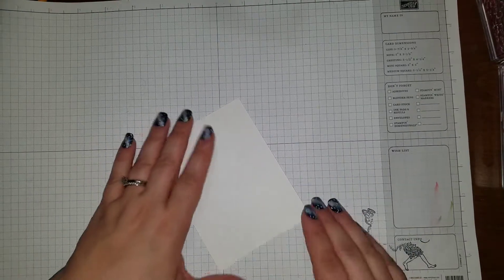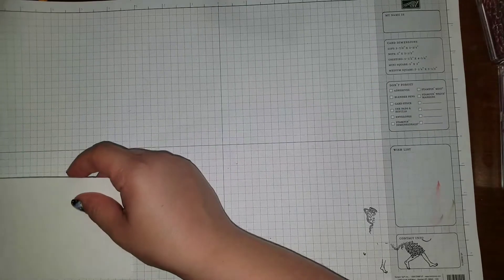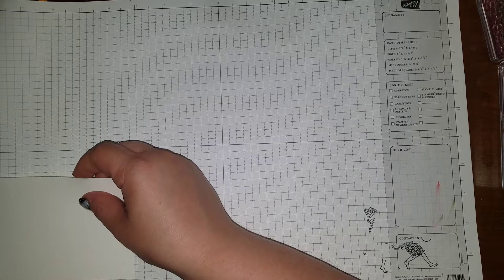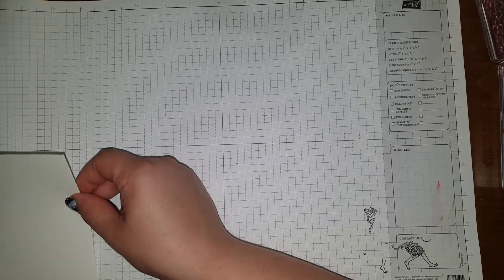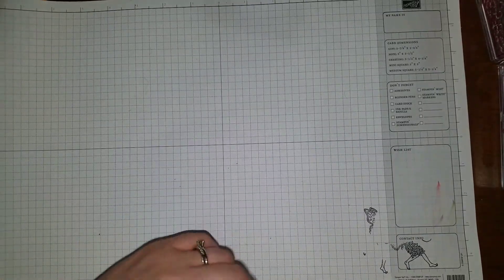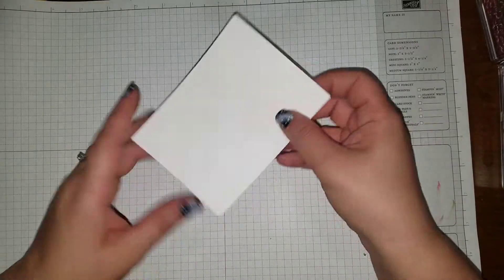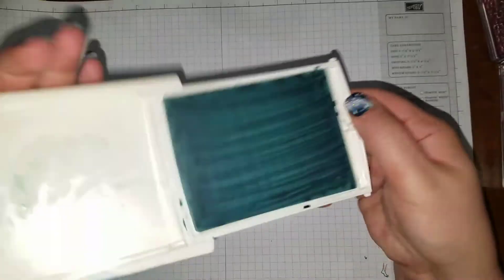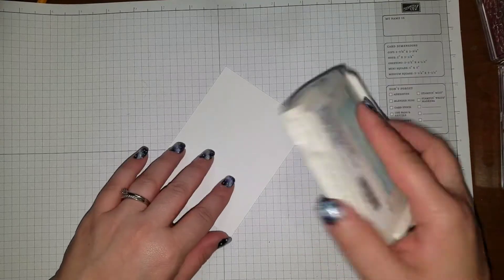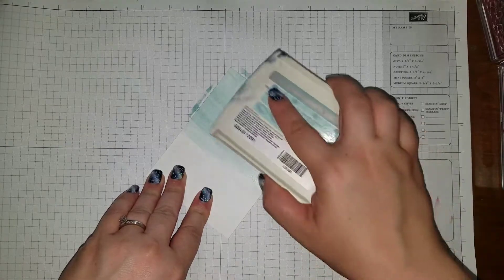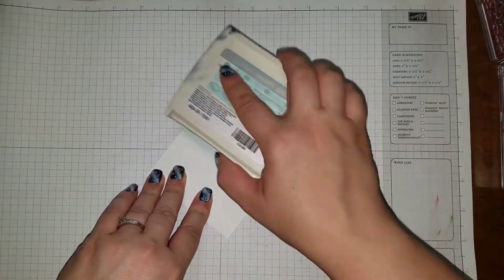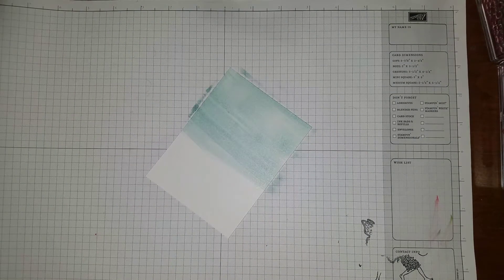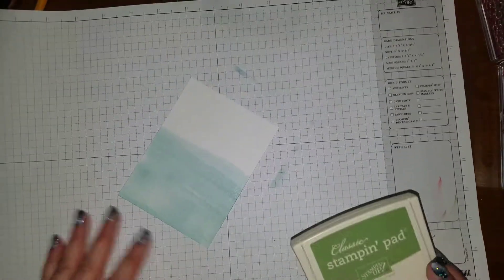Next off we've got our next layer. We have a piece of whisper white and I did this one 4 and 7/8 by 3 and 5/8. So what we're gonna do is I took my soft sky ink pad and I want to kind of get this streaky look. So what I did is I'm just gonna run him across like so. I just wanted to get this wispy, nice streaky look to it, so I did that for the sky.